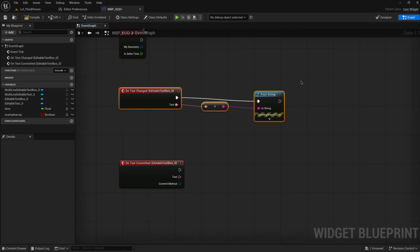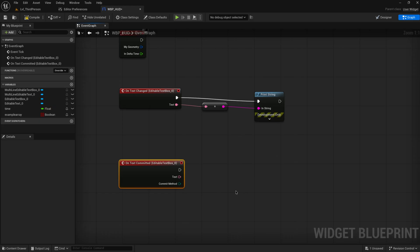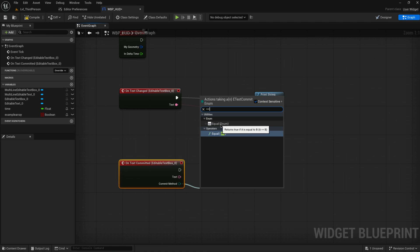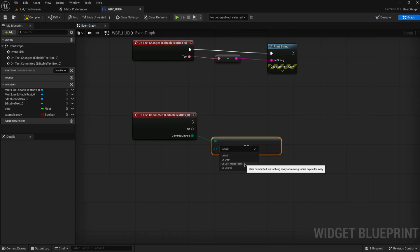We also have on text committed. This will run anytime I change the text, so pretty much anytime I add a new character or delete a character from the text. This will only run when the text is committed, so when I press enter. You can see this also has a commit method. We can see the different values for that if we do an equal enum: this is default, or when we press enter, when we move the user's focus away to different widgets, or when we just clear the entire thing out.